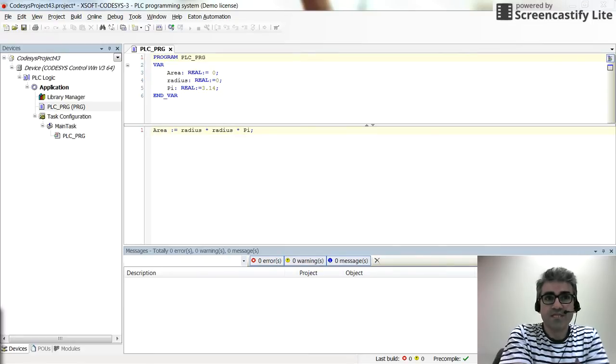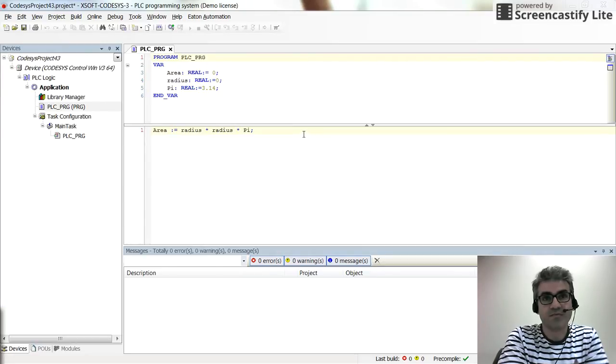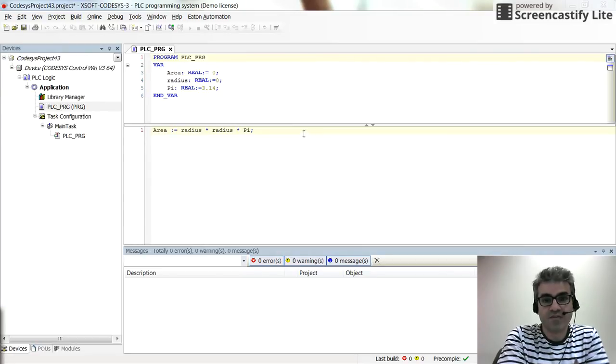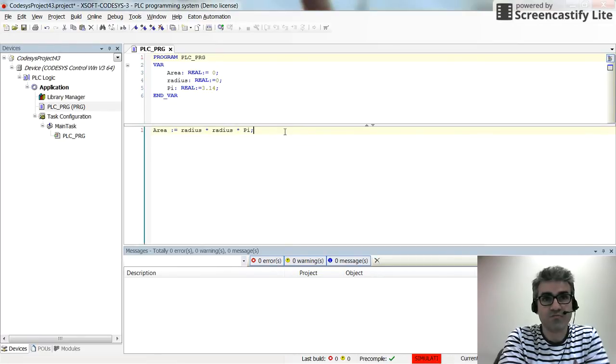Hi everyone. In this video I will show you how to create constant variables in the Cadasis environment. To do so, I have created a very simple project in which I have used Structured Text as the programming language.